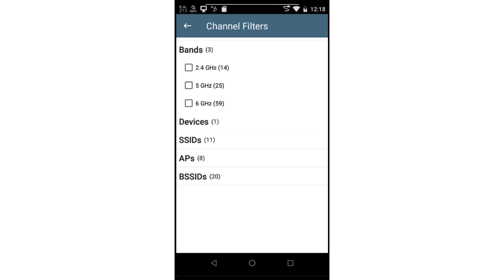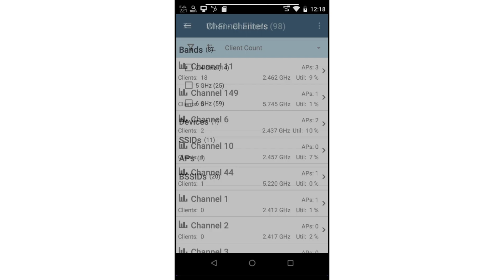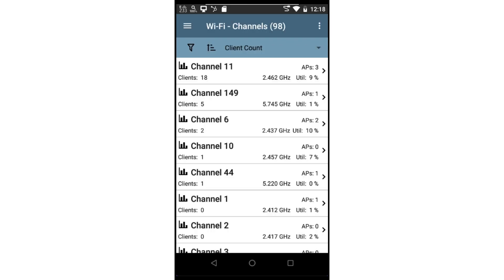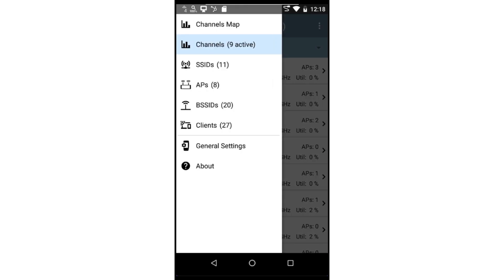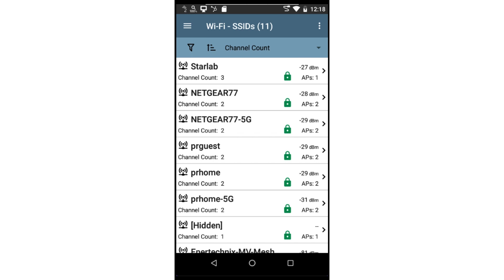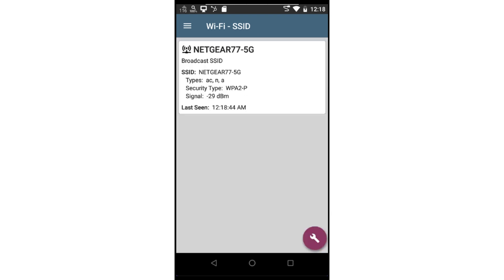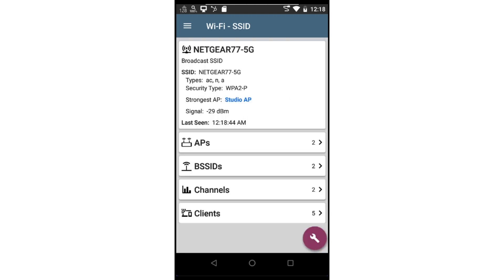I'll tap the back arrow. Tapping on a channel will drill into the channel detail. Let's change the view to SSIDs. Here we see a list of discovered networks. As with the channel list, I can change the sort field and apply filters to this list. Tapping on an SSID card will allow me to drill into that SSID.